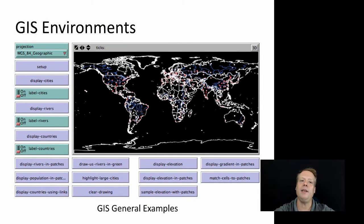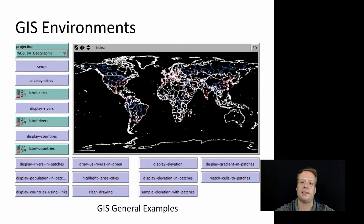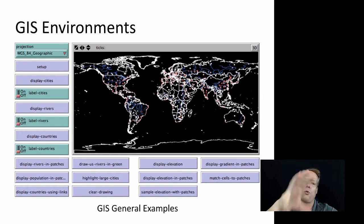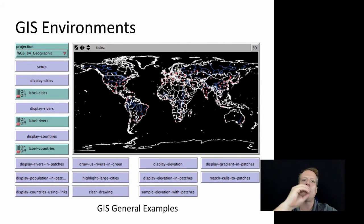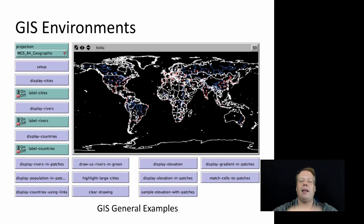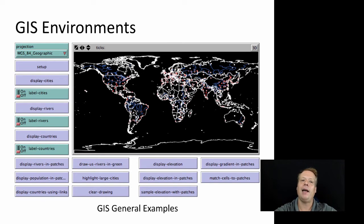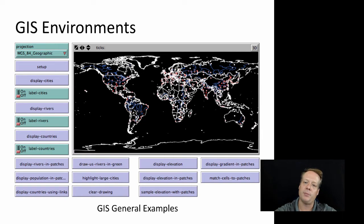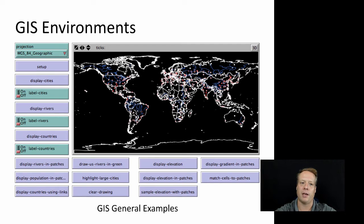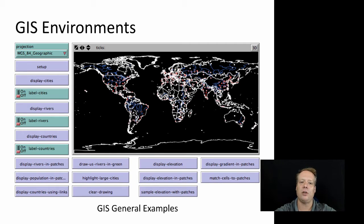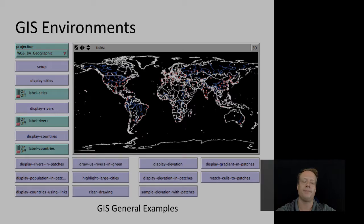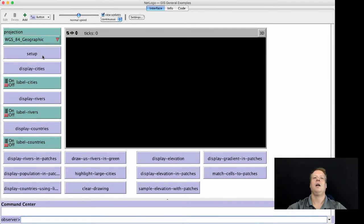Besides 3D environments, you also have GIS-based environments. These are environments in which the data that the agents are going to be acting on is drawn directly from real data that we have about the world around us. There's actually a great little GIS extension that exists in NetLogo that helps you do this and makes it very easy for you to bring in GIS data. There's a model called GIS General Examples, and we're going to talk through that.